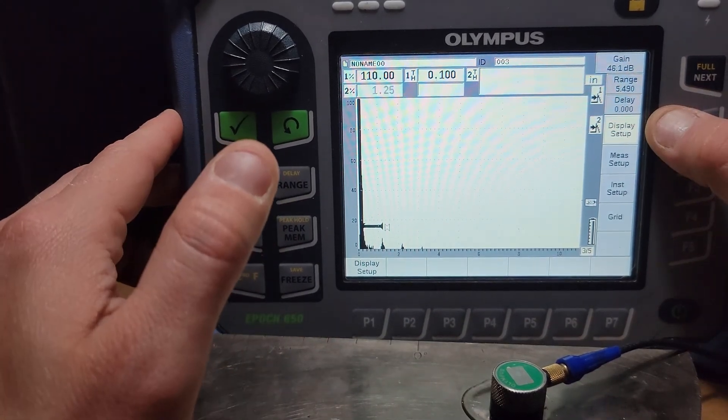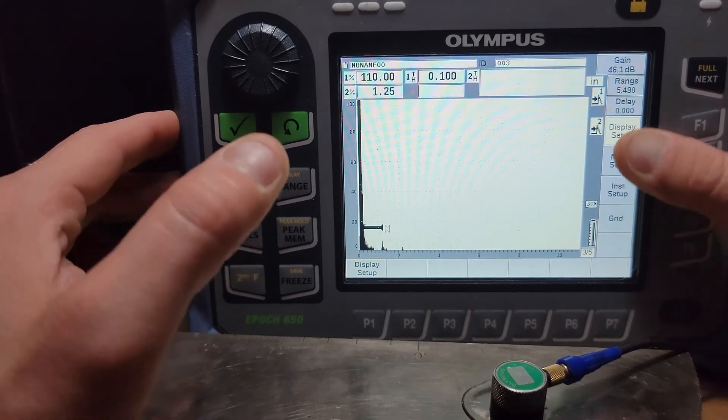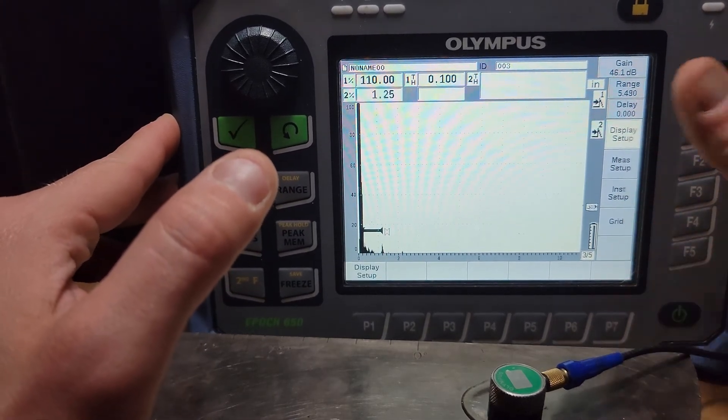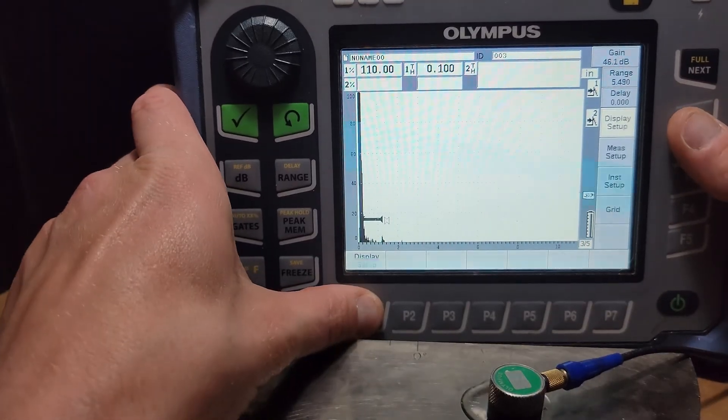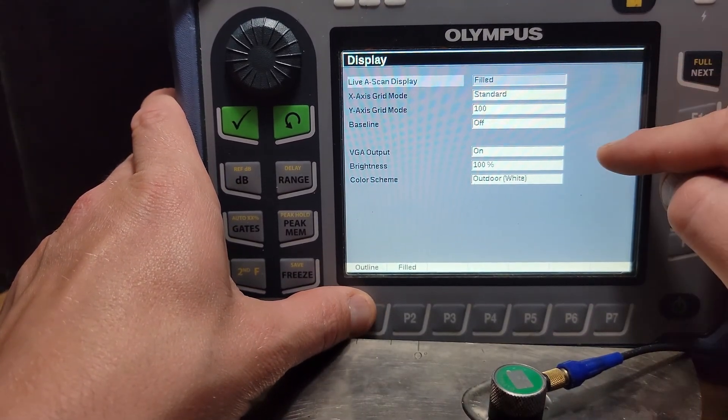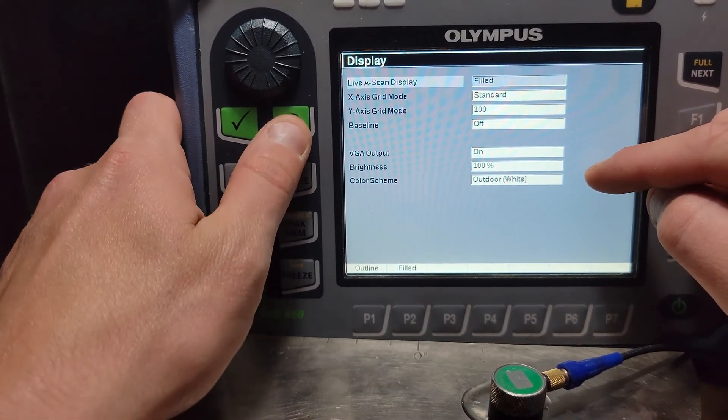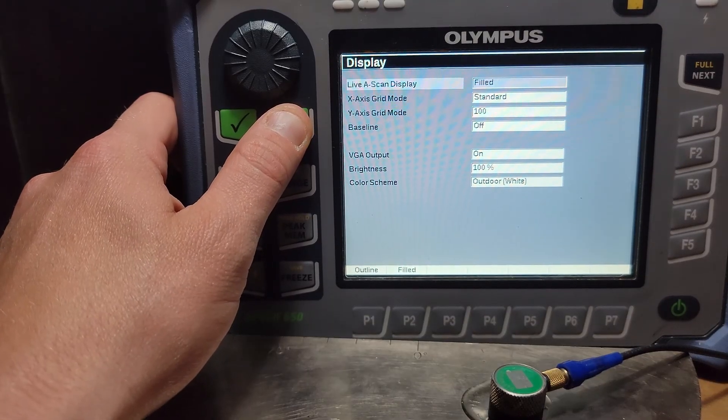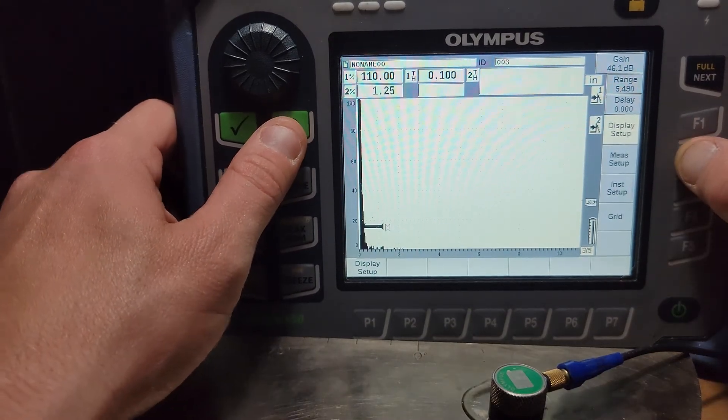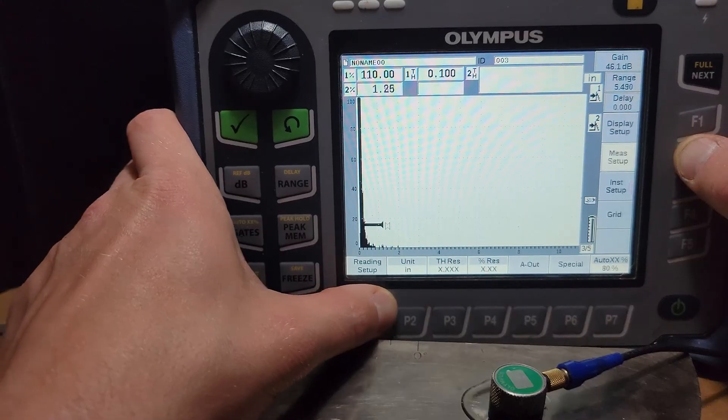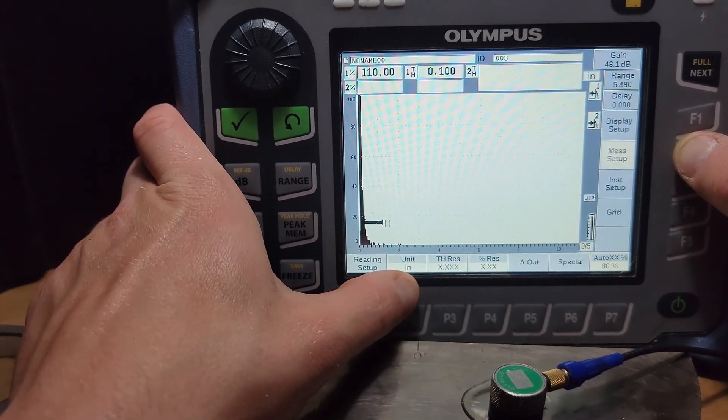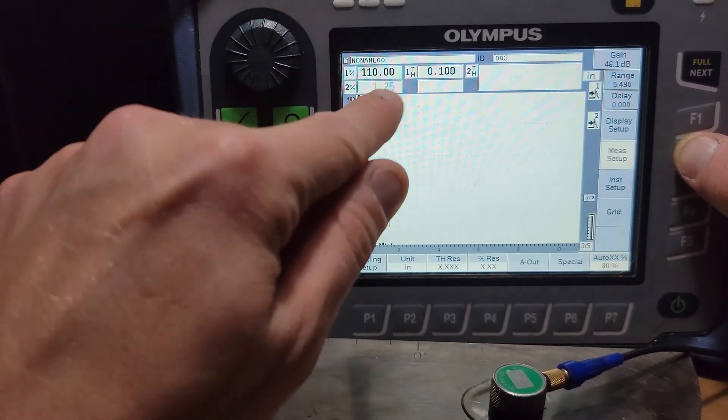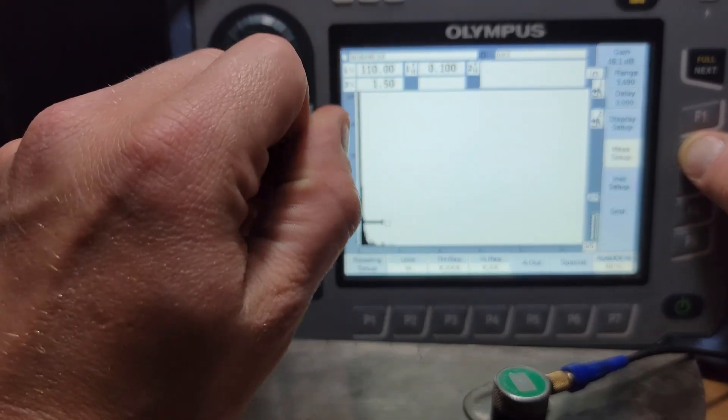Next display, measure, and insta. I'm not sure what insta is. Let's see if we dive in here, display setup, that's where we're going to make some changes to our grid, to our colors, to the VGA output if we want to broadcast this to a monitor. In the measurement setup that's where we're actually going to go change like whether we're measuring in inches, do we want these numbers up here to be in thousandths or hundredths.